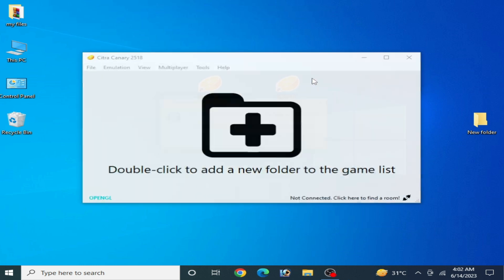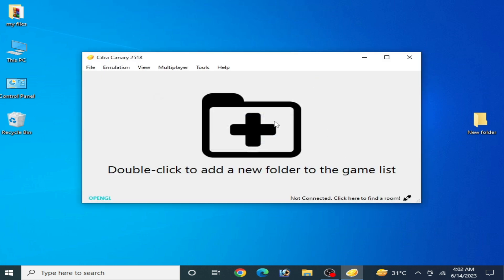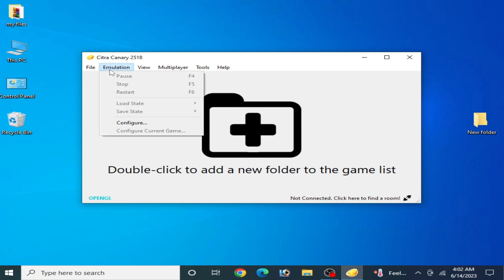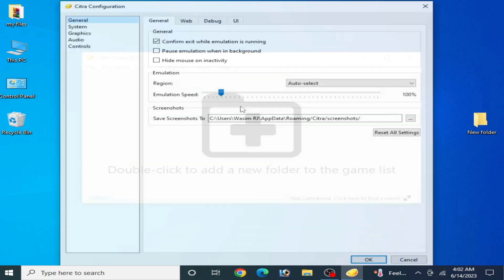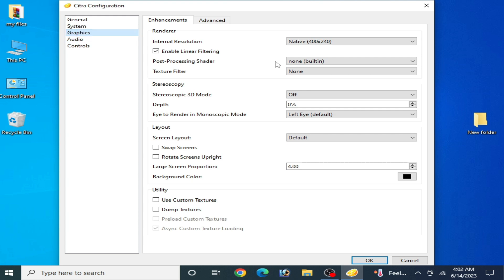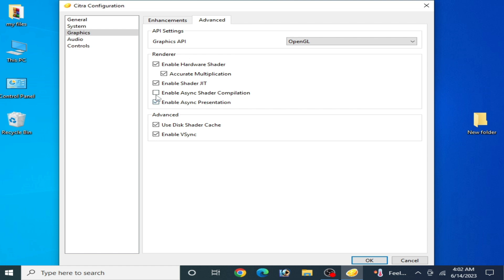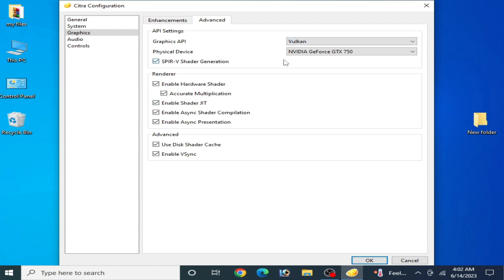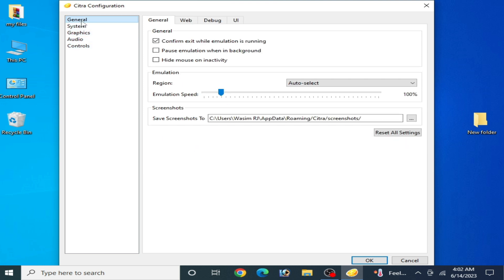Close Citra emulator, paste your files to the new folder, then restart Citra. Click Yes when prompted, and make sure all your settings are the same: go to Emulation, Configuration, Graphics tab, Advanced, check the required options, select Vulkan, and go to the General tab and click OK.